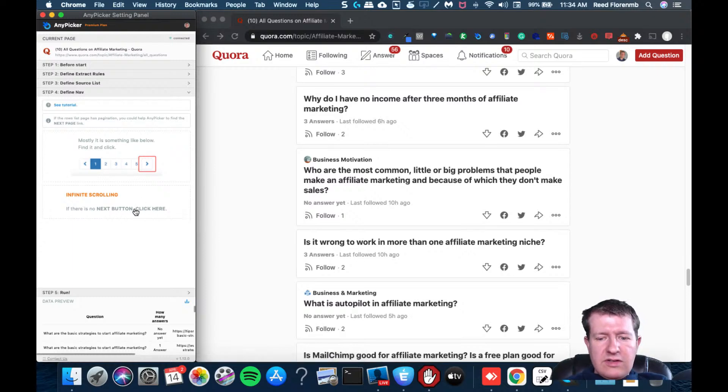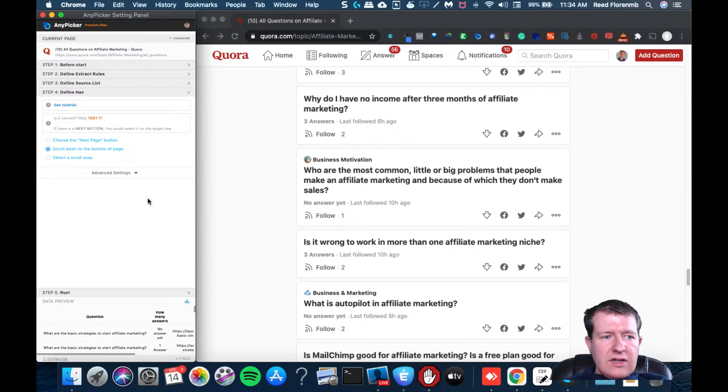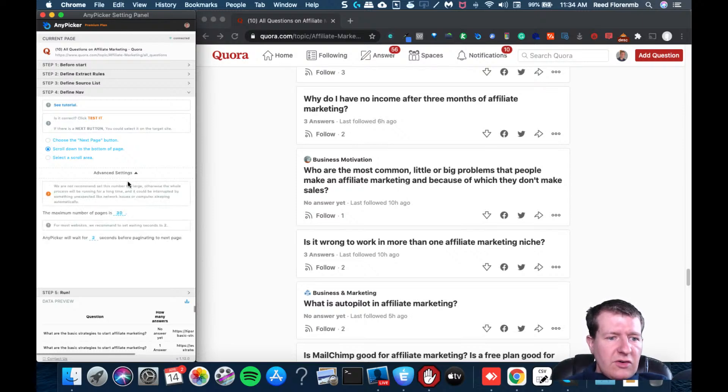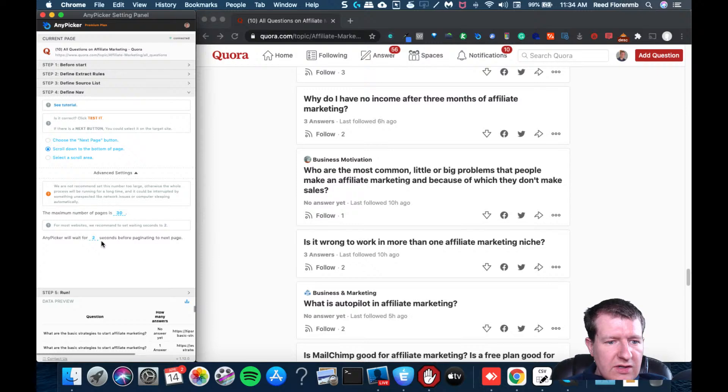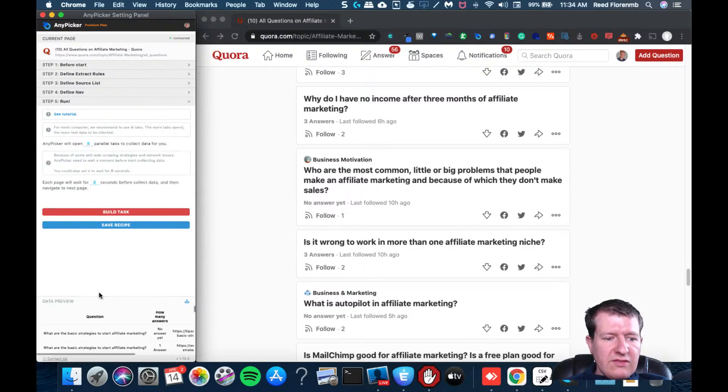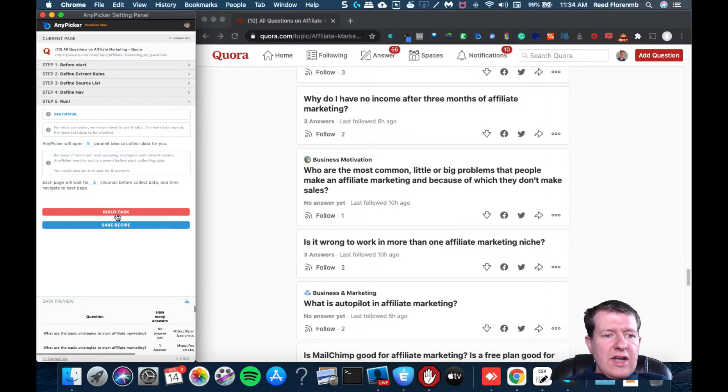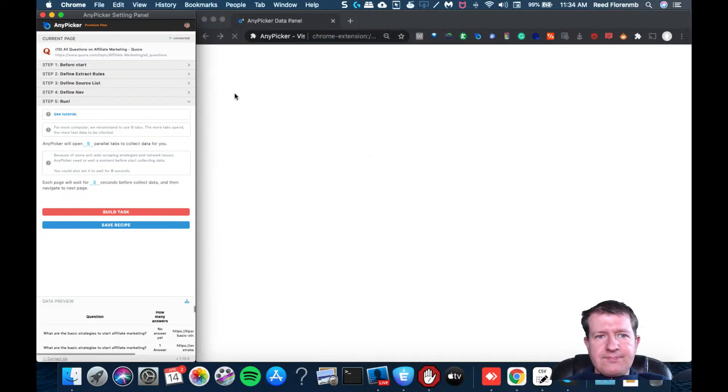And I'm going to click build task. And what this is going to do is it should scrape the data from Quora.